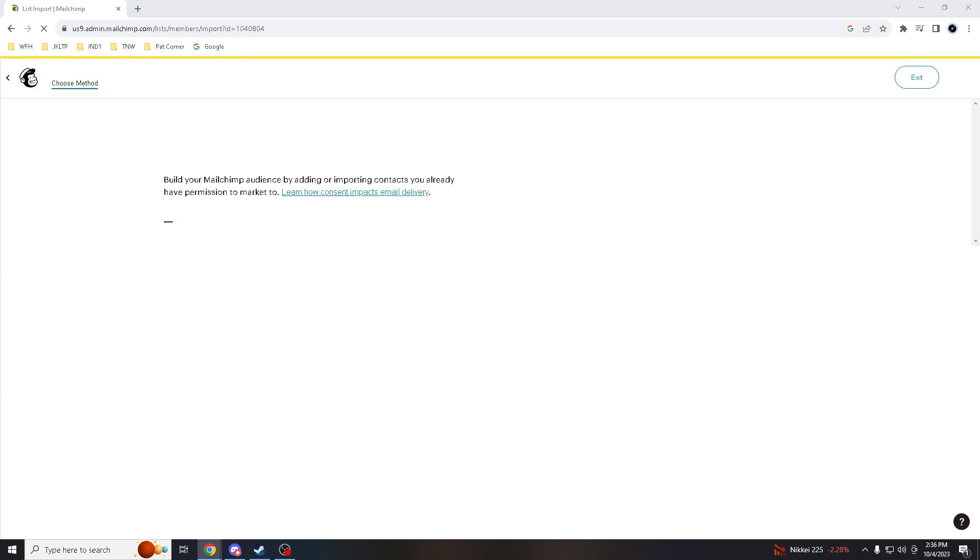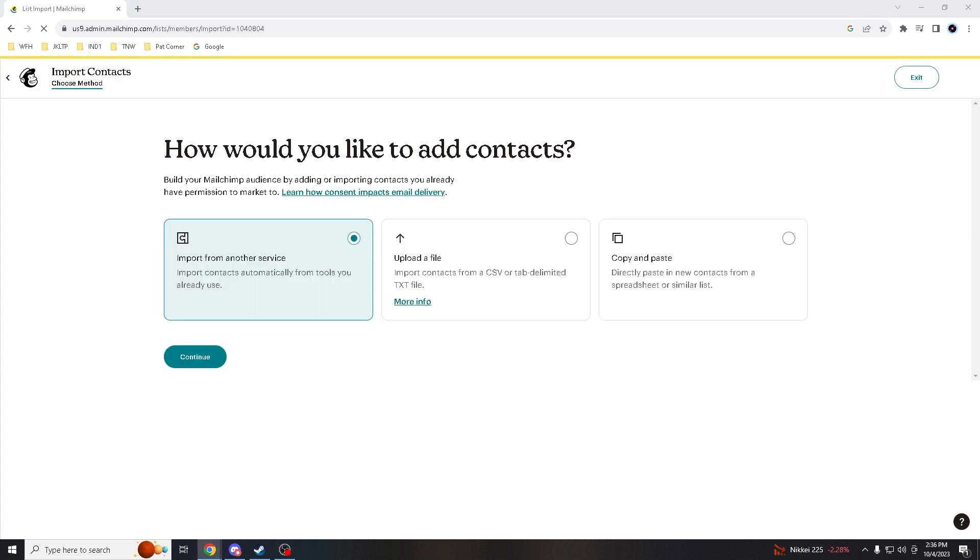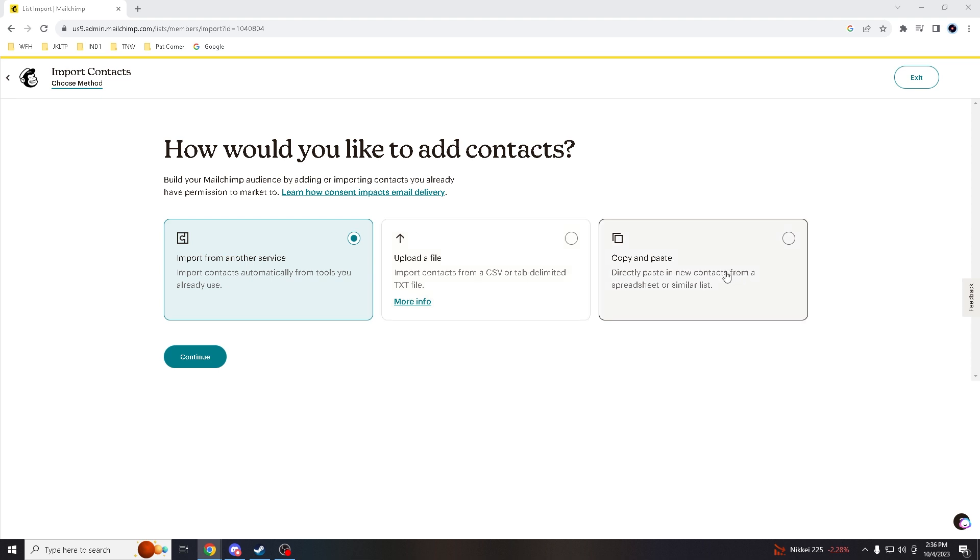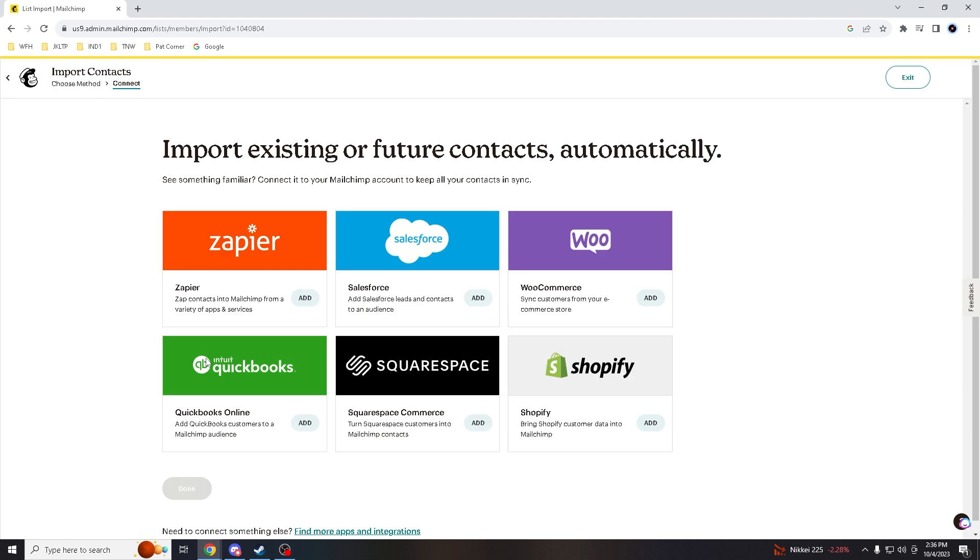Right. Now you are given three options here. So how would you like to add your contacts? Is it by importing from another service? If you want to upload a file, CSV or text file? Or copy and paste from your contacts from a spreadsheet or similar? So for now, let's hover to Import from Another Service.